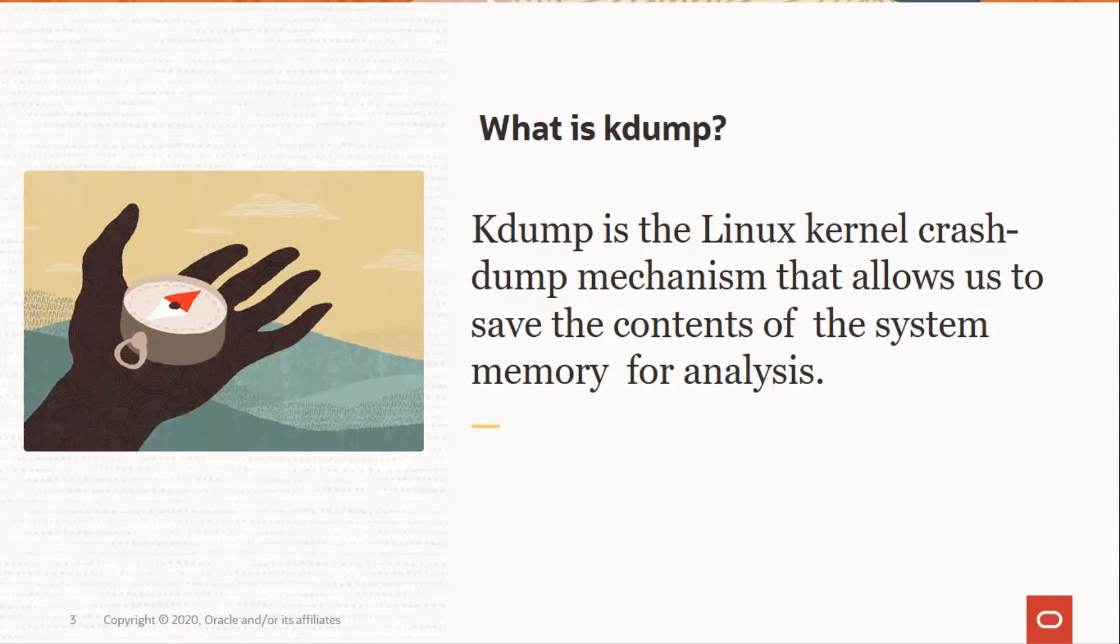Enabling kdump requires you to reserve a portion of system memory for exclusive use by kdump. This memory is unavailable for other users. Kdump uses kexec to boot into a second kernel whenever the system crashes.